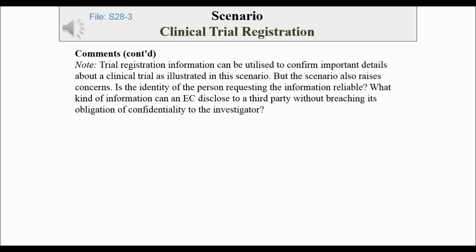Note: trial registration information can be utilized to confirm important details about a clinical trial, as illustrated in this scenario. But the scenario also raises concerns. Is the identity of the person requesting the information reliable? What kind of information can an E.C. disclose to a third party without breaching its obligation of confidentiality to the investigator?